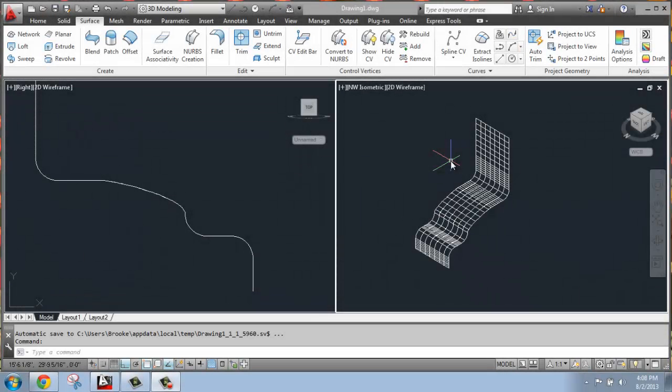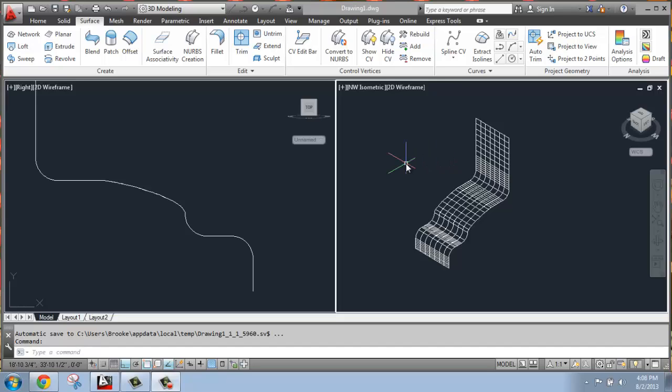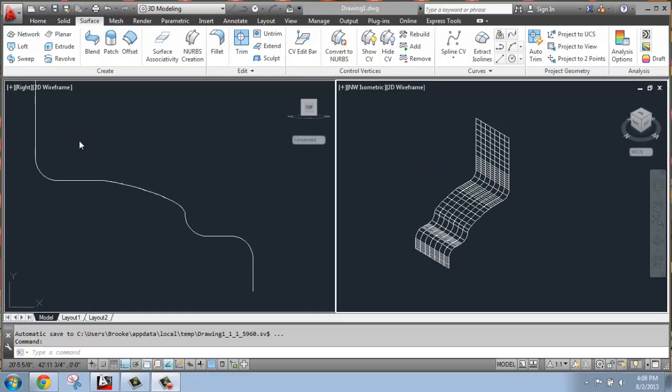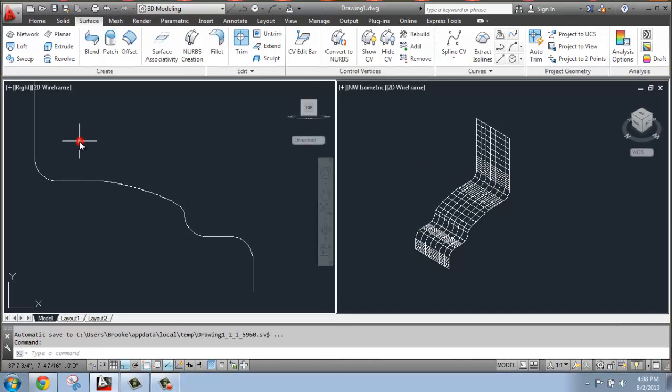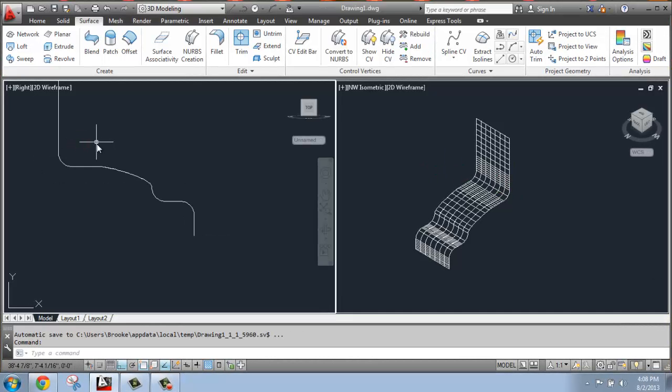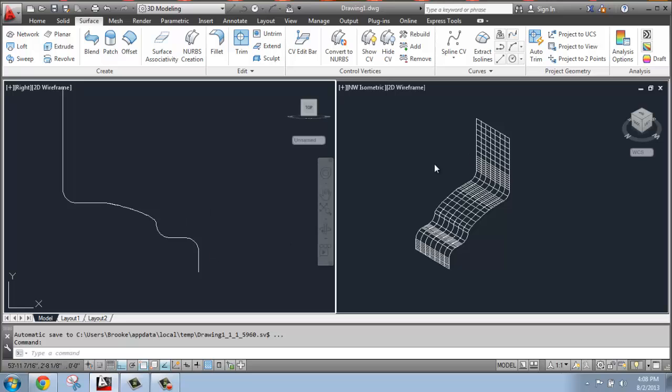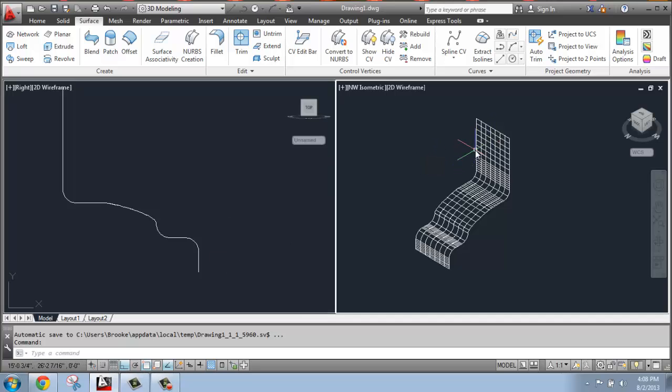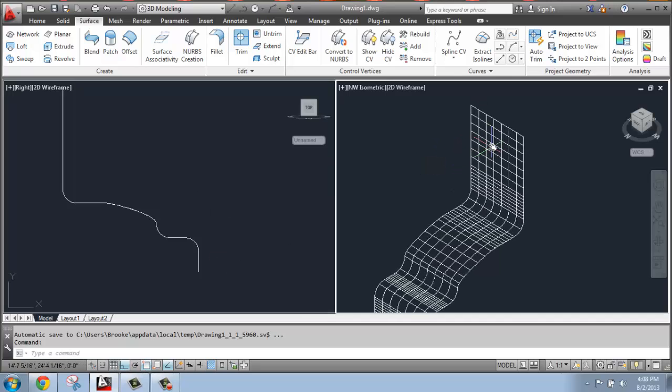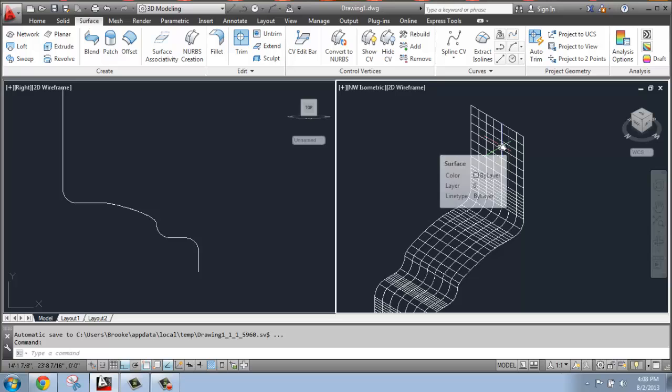In this AutoCAD tutorial, I want to cover how you use the trim option in terms of editing surfaces. So all I have is a very simple surface in my northwest isometric view. On the left of my screen, you can see the profile here, so it's nothing special. But it's a good example to show how you can cut something out.